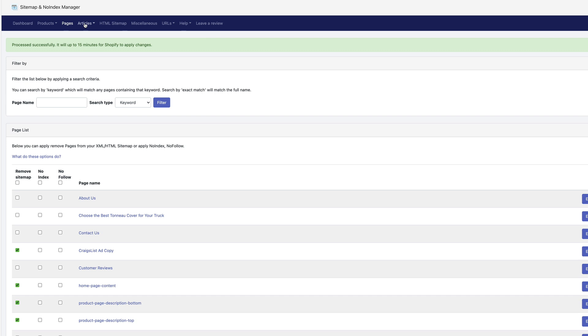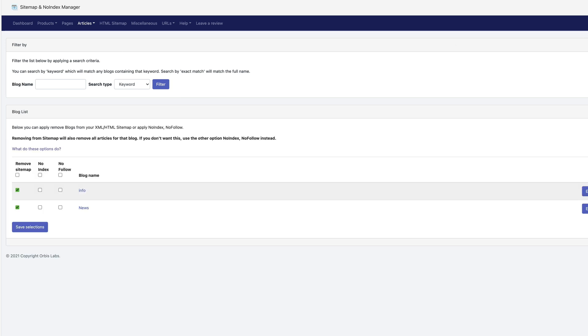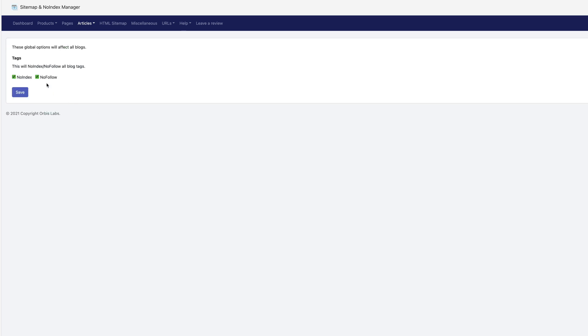Now under articles, nothing found. So nothing to do there. Under blogs, I don't believe we're going to be using the blog for these stores. So I have them blocked. If you actually use your blog, you're going to leave it unblocked here.